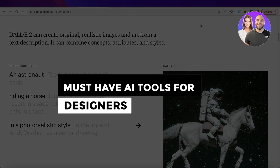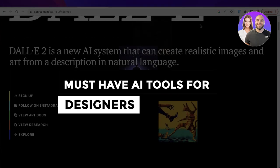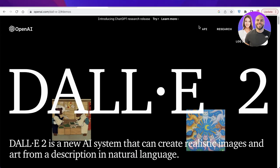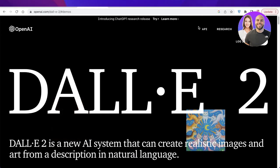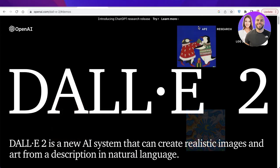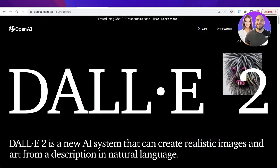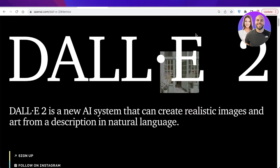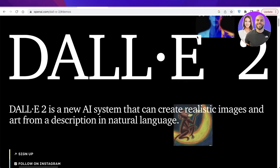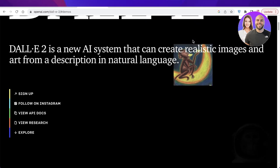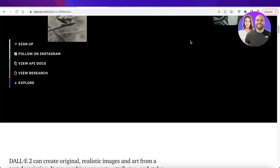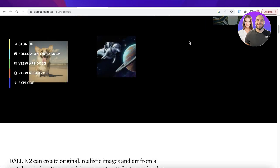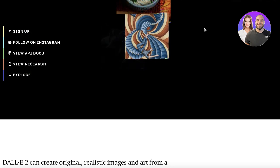Must-have AI tools for designers. Hey guys, welcome back to the YouTube channel. Today we will be taking a look at some of the top AI tools that are going to enable you to expand your designs and expand your agency on artistic design with these AIs. So let's get into it.